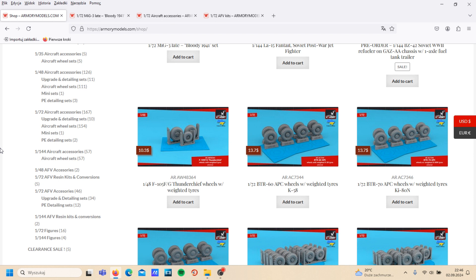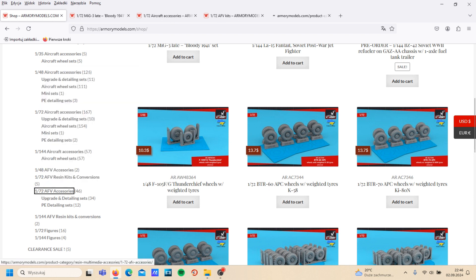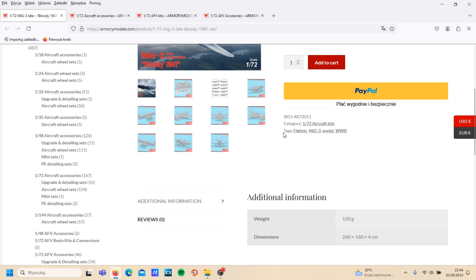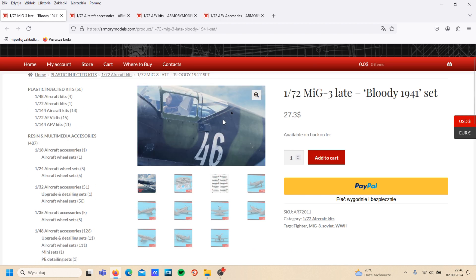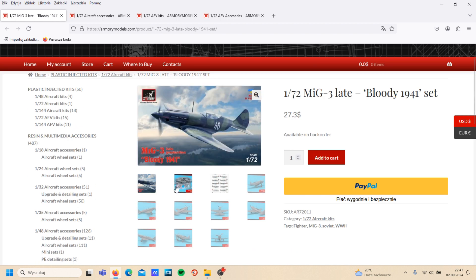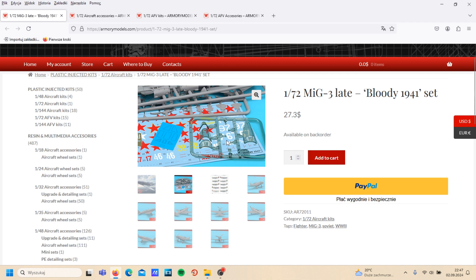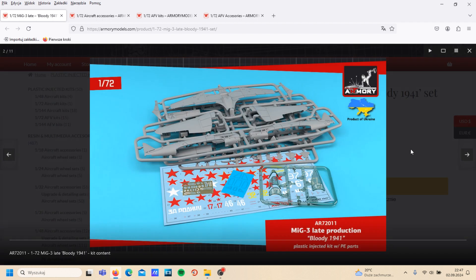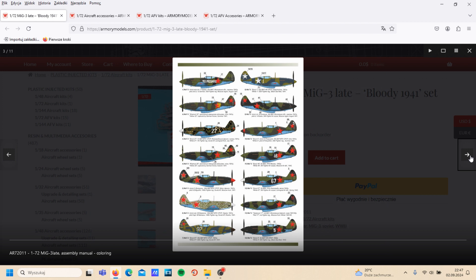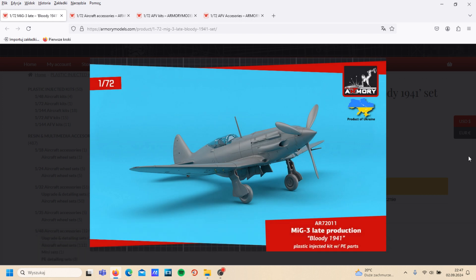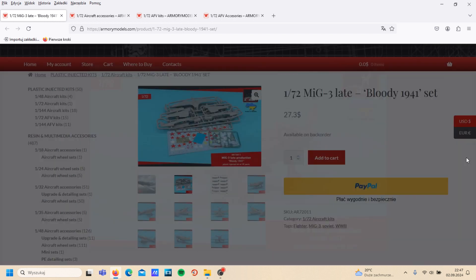And maybe some accessories for AFV. So check this MiG-3. Armory shows mostly that kind of simulation, 3D frames, some details, some decals, instructions, and so on.